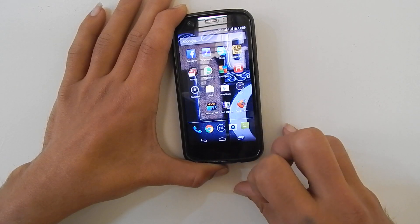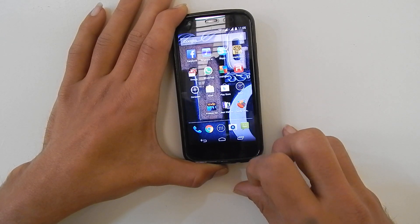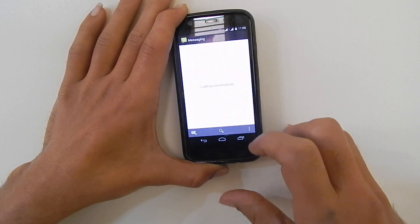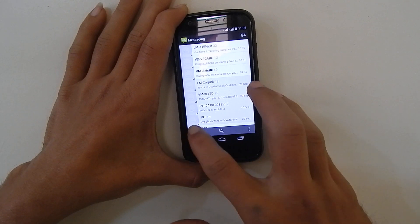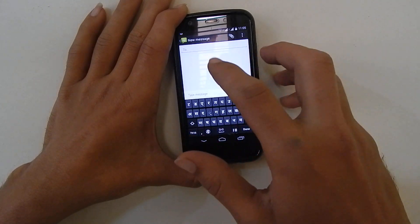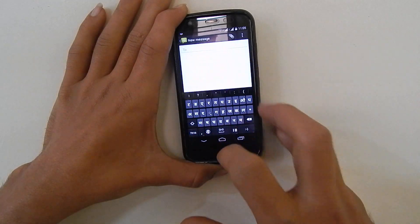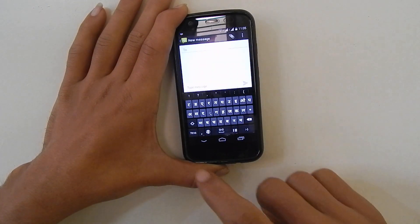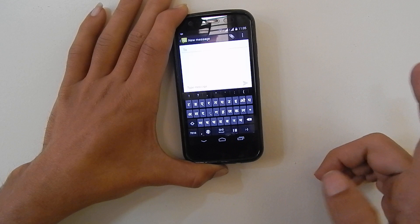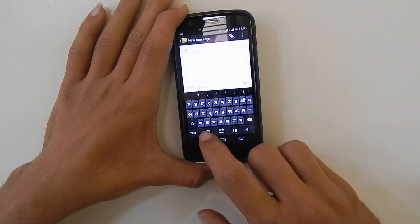Now you can type Hindi fonts in messages like this. You will get the Hindi fonts. You can switch between English and Hindi using this button.